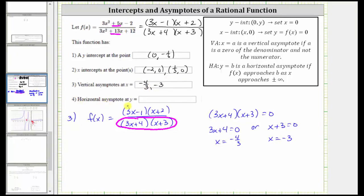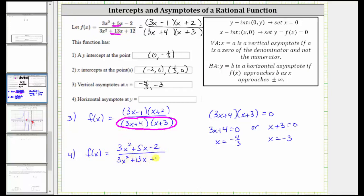For number four, we're asked to find the horizontal asymptote. y = b is a horizontal asymptote if f(x) approaches b as x approaches positive or negative infinity. Going back to the original form, there's a shortcut: when the degrees of numerator and denominator are the same — both are two here — the horizontal asymptote equals the ratio of the leading coefficients, which is y = 3/3 = 1. If the higher degree is in the denominator, the function approaches zero. If the higher degree is in the numerator, there is no horizontal asymptote.